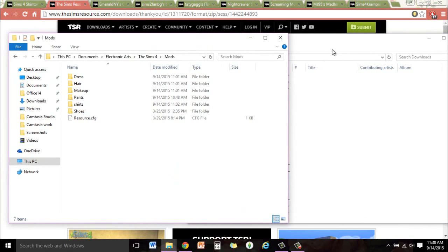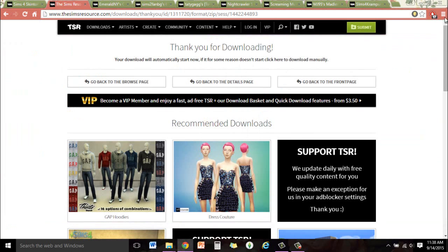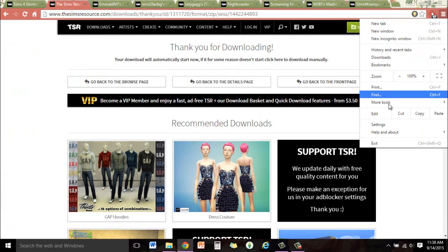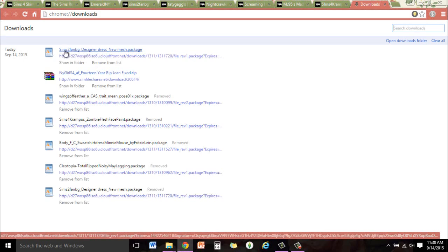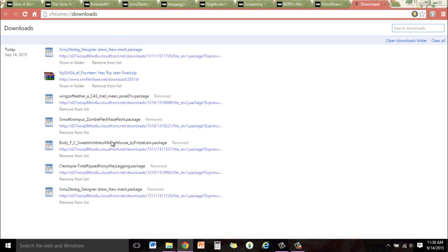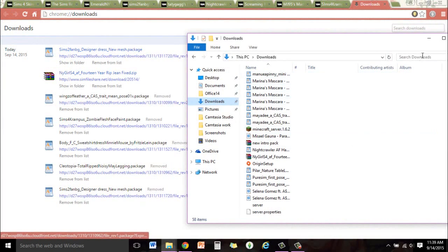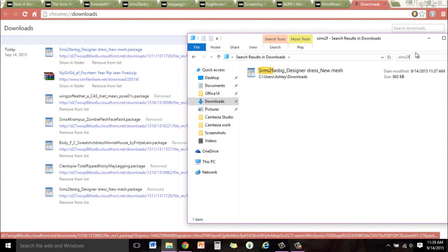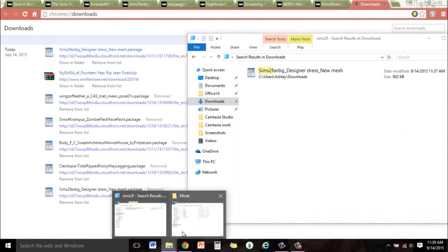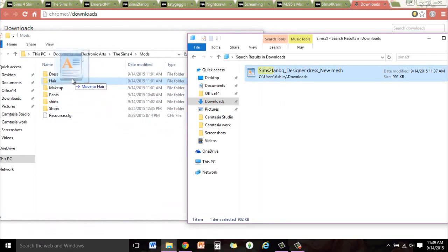We're going to look for the address of the file I just downloaded. If you don't remember what it's called, go to the Customize/Control menu in Chrome and click Downloads, or press Control-J. You'll see the filename listed there — something like Sims2FanBG. Once you have that name, go into your Downloads folder and search for it. Since it came up, you open your Mods folder in Documents > Electronic Arts > Sims 4, and I'm just going to drag this into my Dress folder, since it's a dress.